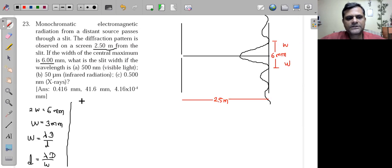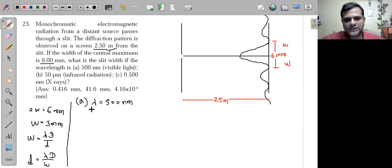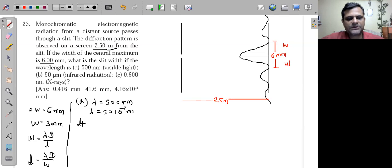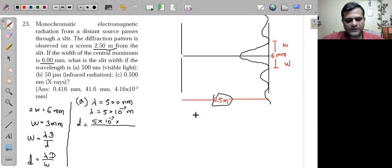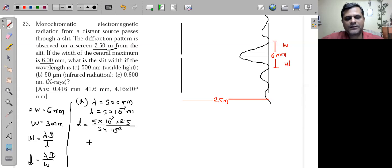In case (a), λ = 500 nm = 5×10⁻⁷ m. We substitute into d = λD/w: λ = 5×10⁻⁷ m, D = 2.5 m, w = 3 mm = 3×10⁻³ m.